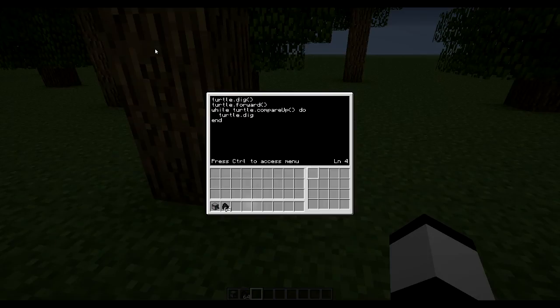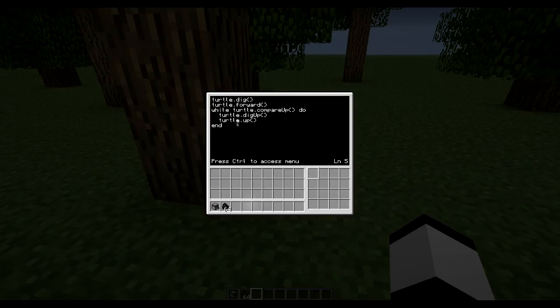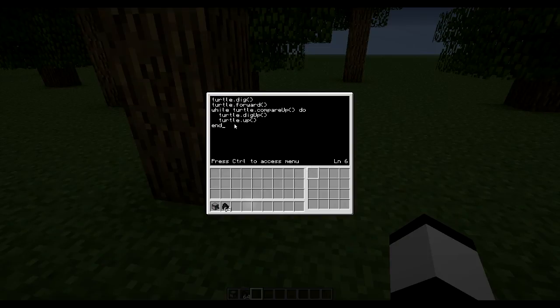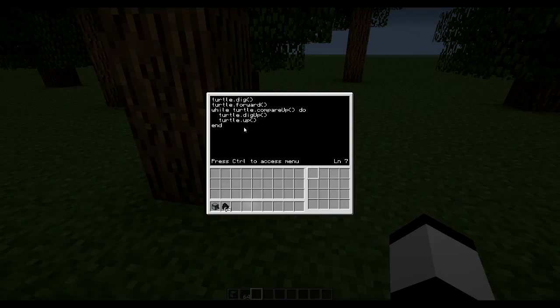So then we do dig up to remove the block above us, and then we go up. So then we can again, is there a log above us? Then dig it up and then move up. Is there a log above us? Dig up, move up. And if there's not then this loop will end and then we're at the top of our tree.